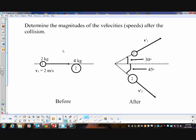Basically, we have a two-kilogram ball going two meters per second to the right and a four-kilogram ball that is at rest, and they ricochet off each other. The velocity of ball two after they hit is 0.25 meters per second. We have the angles and we want to know the velocity of ball one after the collision.